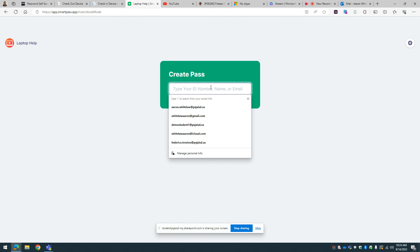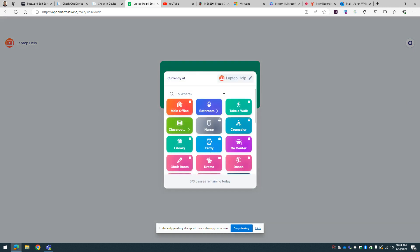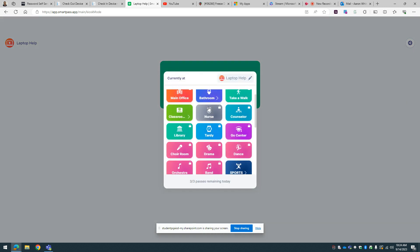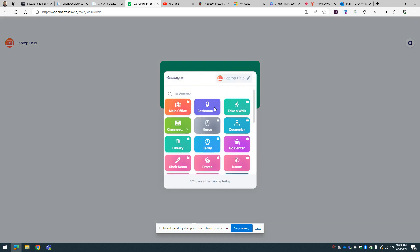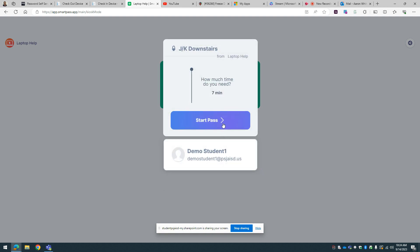Student will type in their name or ID number. And then where are they going? They're going to select where they're going to go. Let's say that you're going to go to J-Hall downstairs, and then all they're going to do is select start.